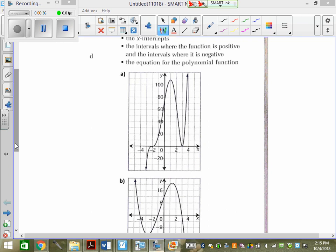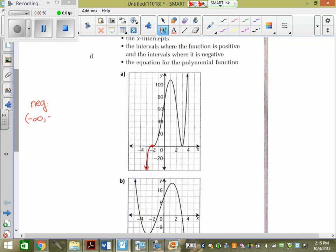If we're looking where the intervals are negative, it's the places where the y's are negative. But is it negative at 2? No, it's not negative at 2. It's actually just on the x-axis at 2. So where is this graph negative? Its intervals where it's negative are just from negative infinity to negative 2, but not equal to. So in set notation, we'd say where x is less than 2, this graph is negative.